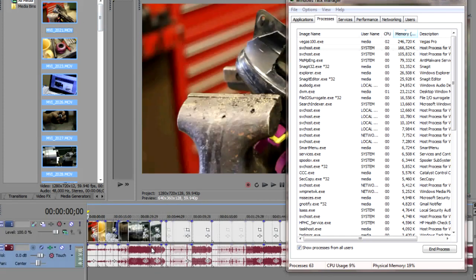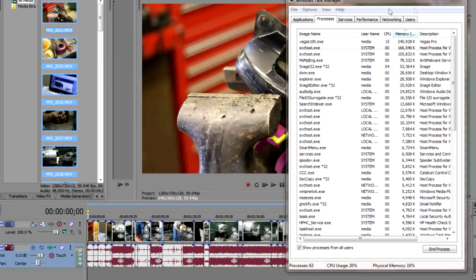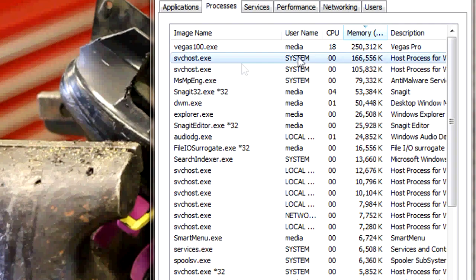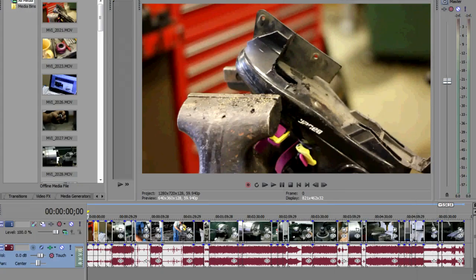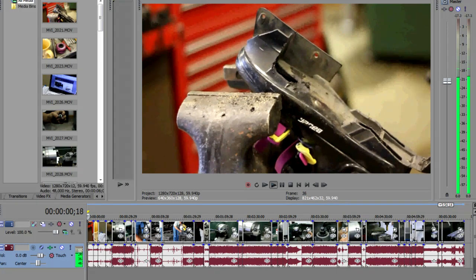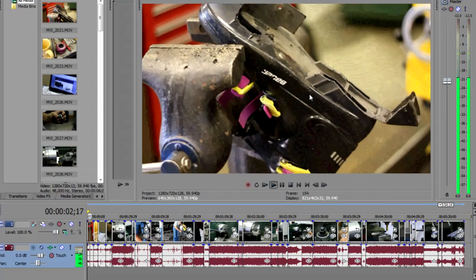Now I'm going to pull them all into the timeline. Vegas 100 is still at a quarter gig. The file input/output surrogate 32 has stayed pretty steady at about 16 meg and hasn't done anything else. Let's go ahead and hit play — you can see it's nice and seamless, though you probably can't tell since I'm capturing this at 12 frames per second.